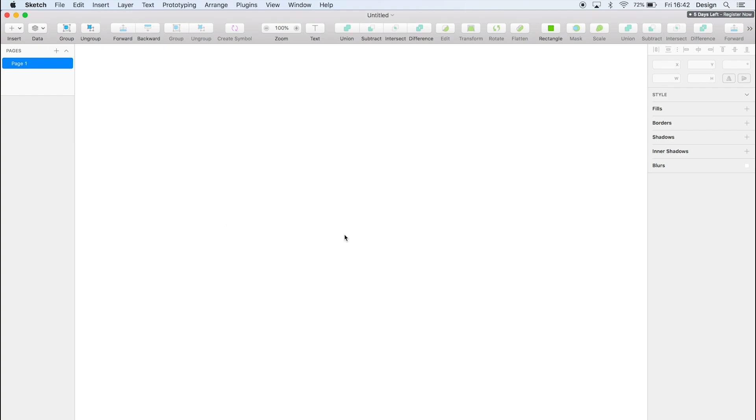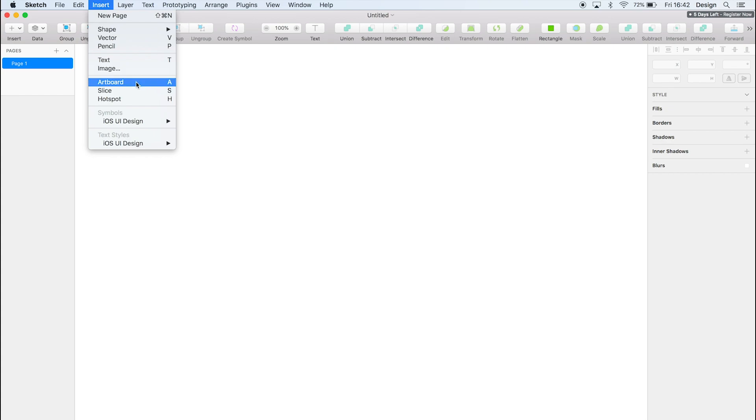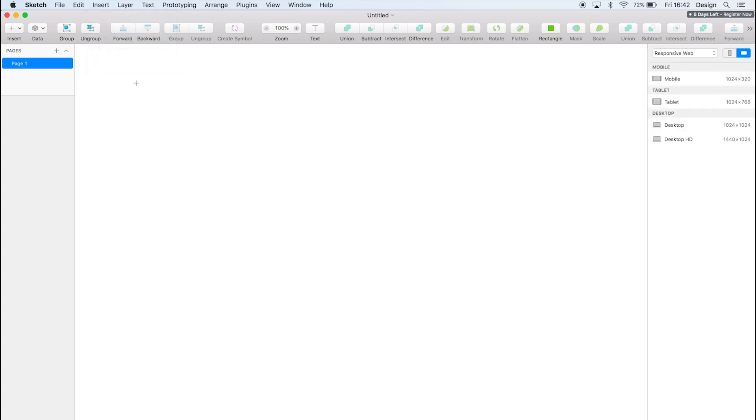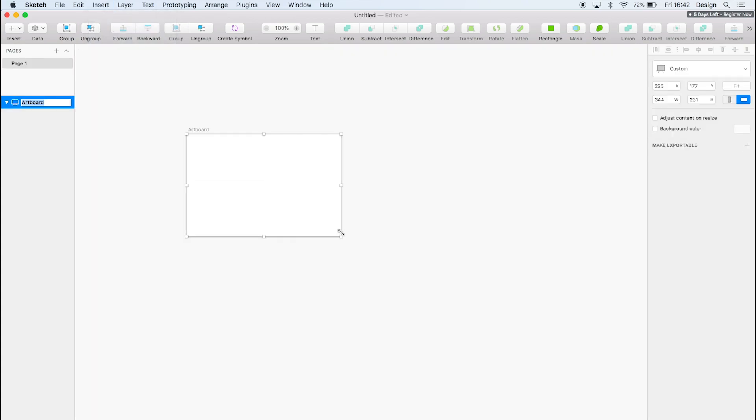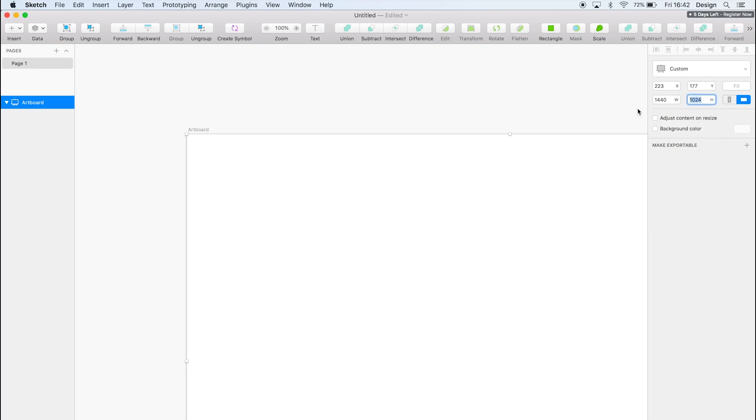Or you can go to insert and then you can add an artboard there. So just drag that. It doesn't need to be specific because you can change it in the right-hand side panel here. So we want 1440 by 1024, which is a standard screen size for wider screens.